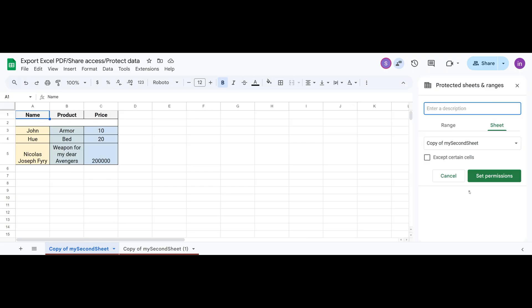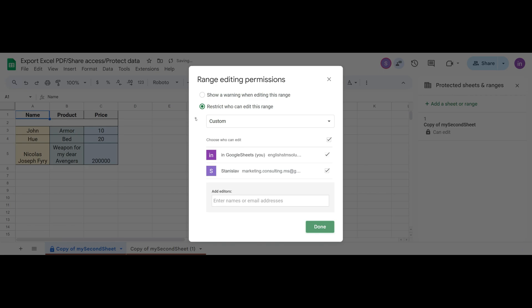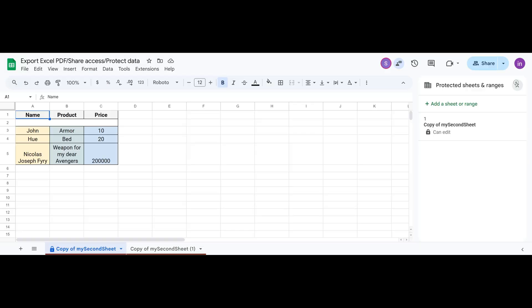Here, the sheet protection settings appear. We give it a name, select the sheet and click Set Permissions. Then we choose who will have full access to this sheet. I remove the user I don't want and click Done. Now we close it.